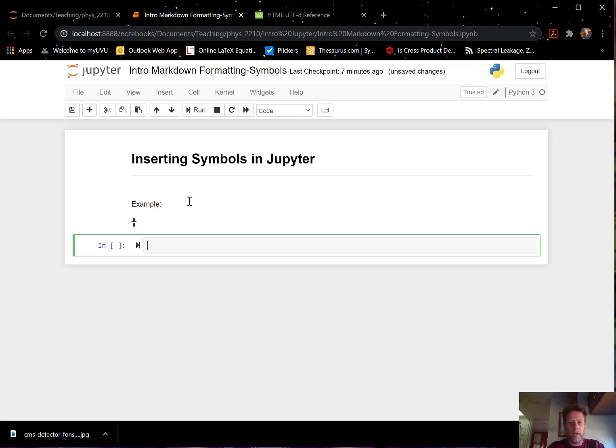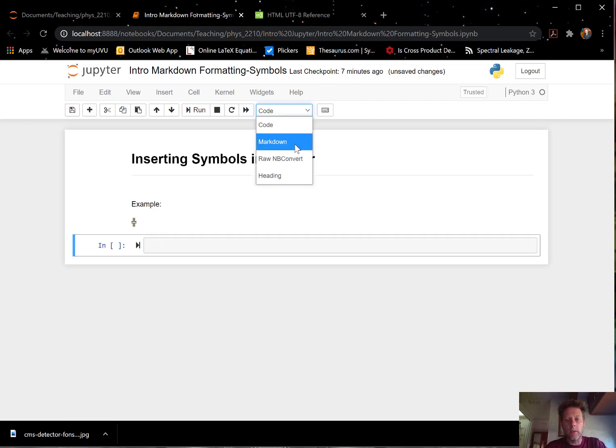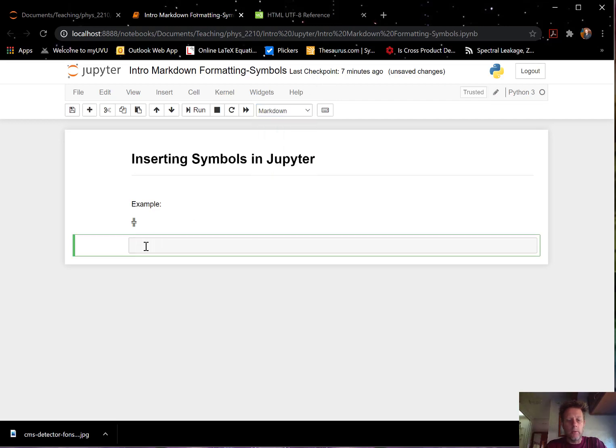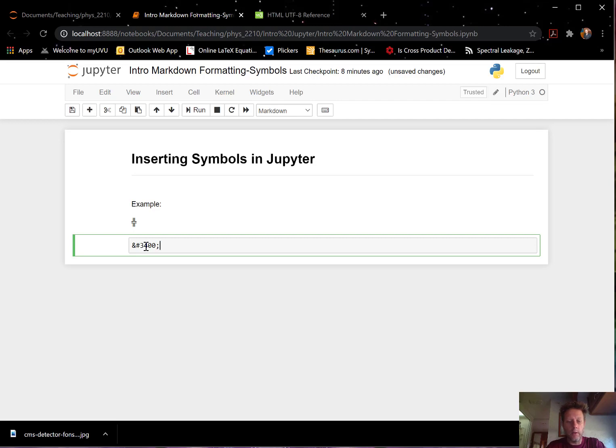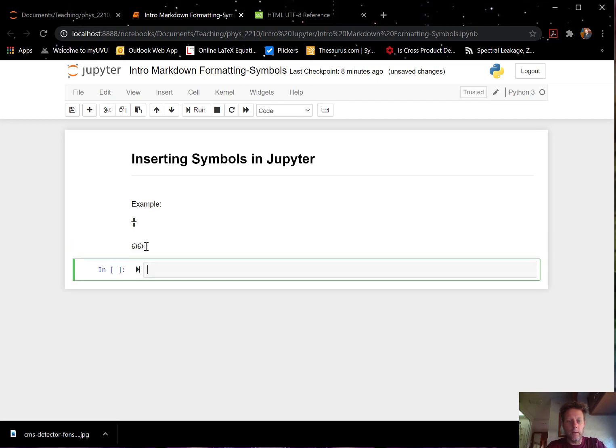Let's try another one. Change this into a markdown here. And do ampersand hashtag, let's do 3400 semicolon. And then see what that is. Oh, that's some weird stuff. I have no idea what that is.